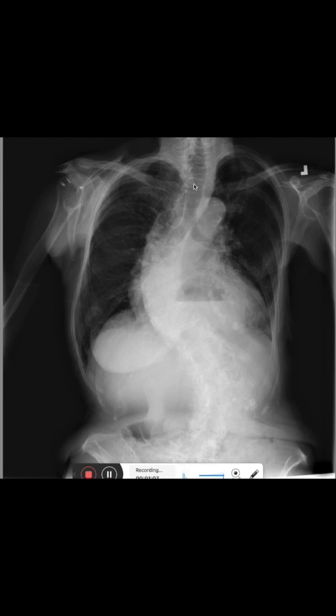We can also see that the trachea has sclerosis — that's this white outline here. And we see here an air fluid level; that's the stomach bubble, so the patient has a large hiatus hernia.